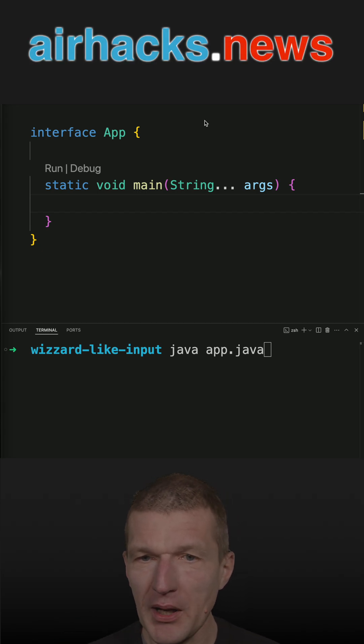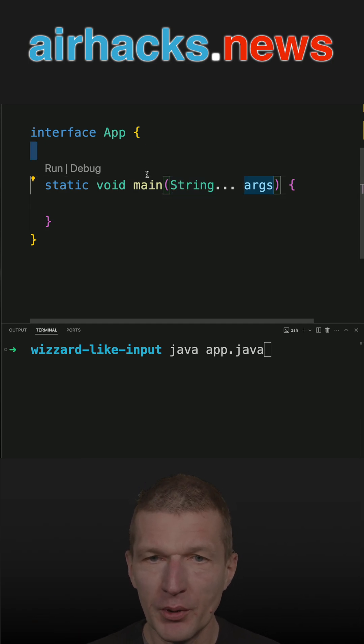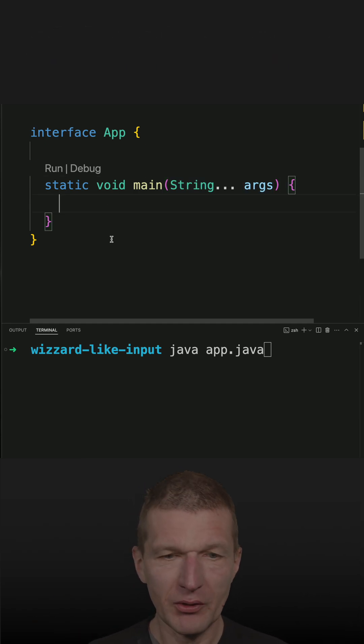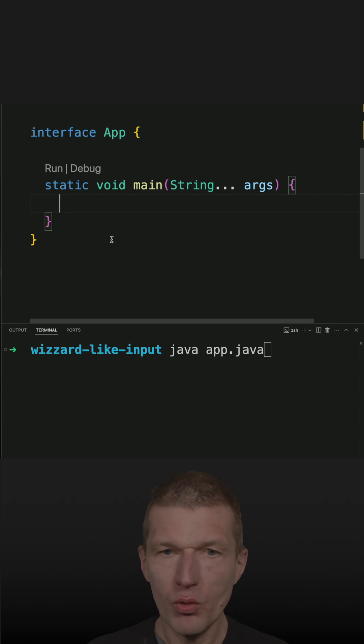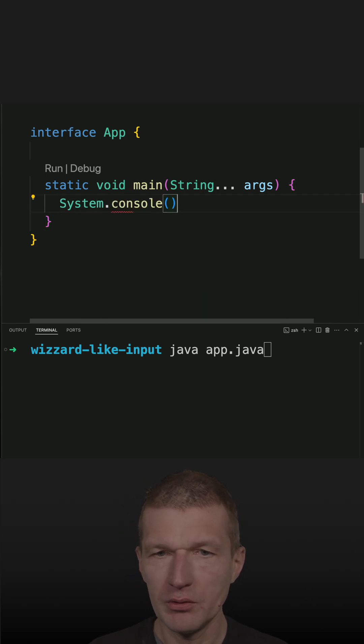So I could pass the parameter here or use a system property or environment variable, but I think what we could implement is a wizard-like behavior with a system console.